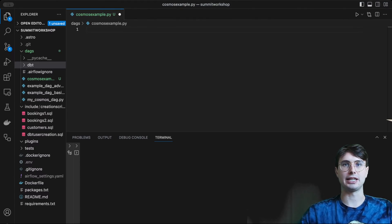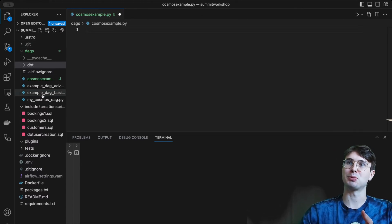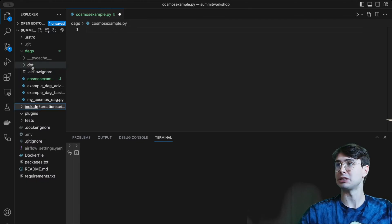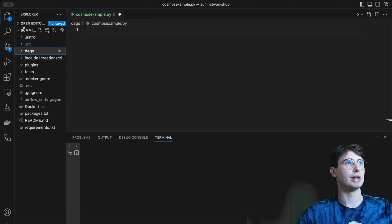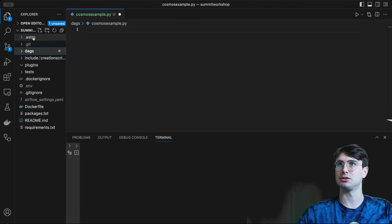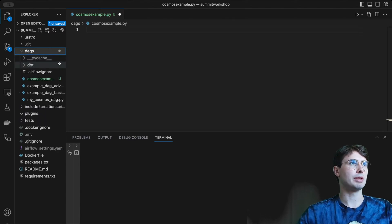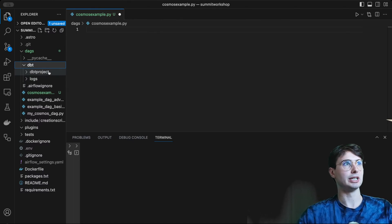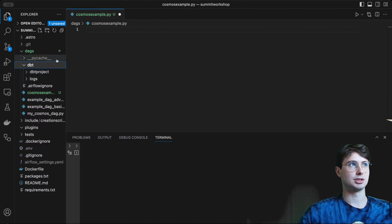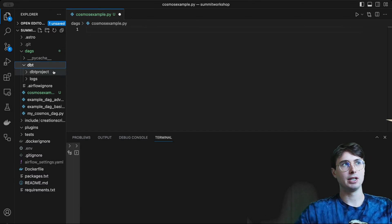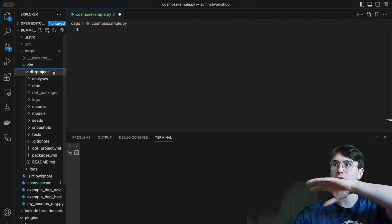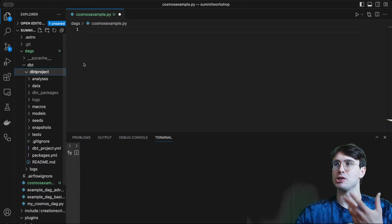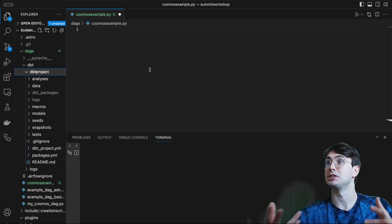The first thing I want to cover before DAG creation — and this is actually the most important part with Cosmos — is setting up your dbt project. As you can see here, I'm running a local Airflow environment using the Astra CLI, so running Dockerized Airflow. Within my DAGs folder, I actually have my dbt project. This allows me to install my Airflow and dbt project together in a production environment so that Cosmos can render and manage my dbt workflows within Airflow, eliminating the need for a separate UI like dbt Cloud.